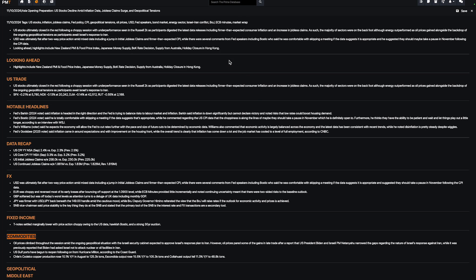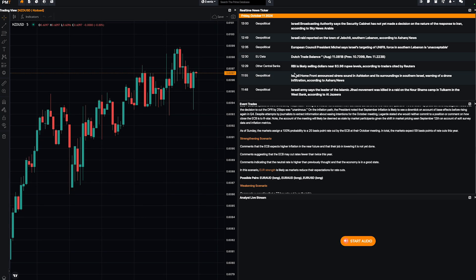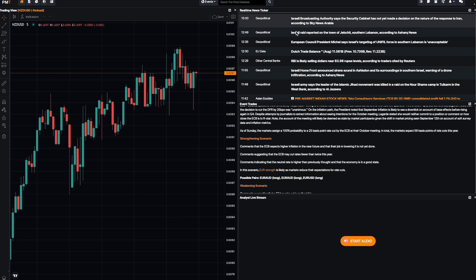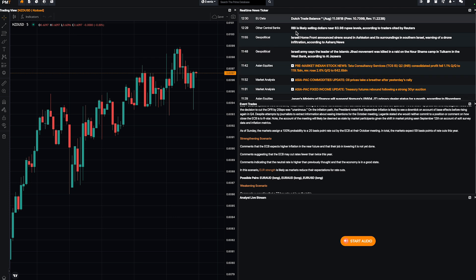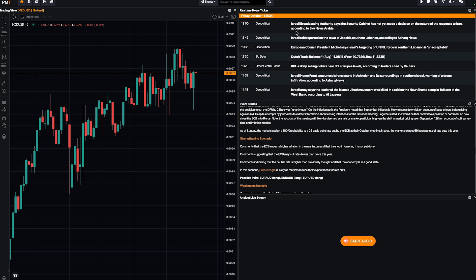And the third tool I want to show you is the real-time news ticker. The real-time news ticker is like the must. Why? Because it allows you to follow in real-time what's going on in the world. If there is a war or how it's going in the Middle East right now, Israel, this kind of stuff. Is it better, worse?